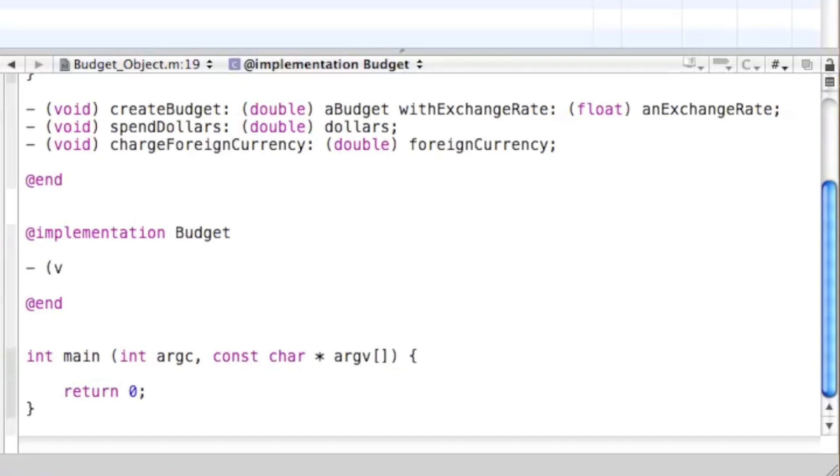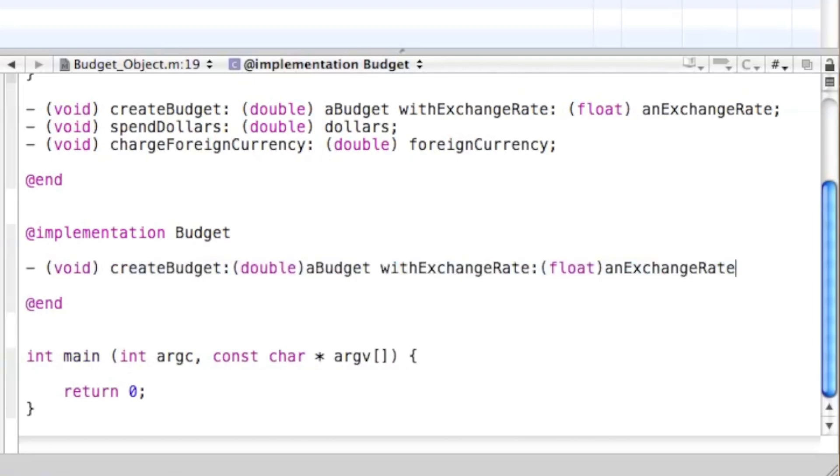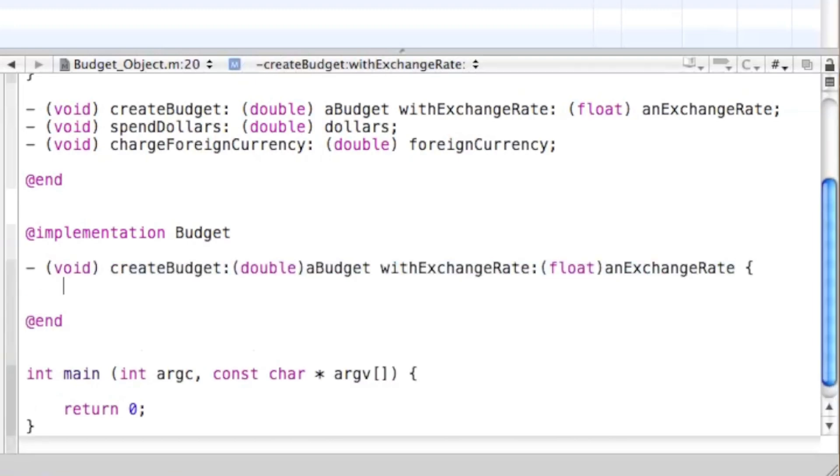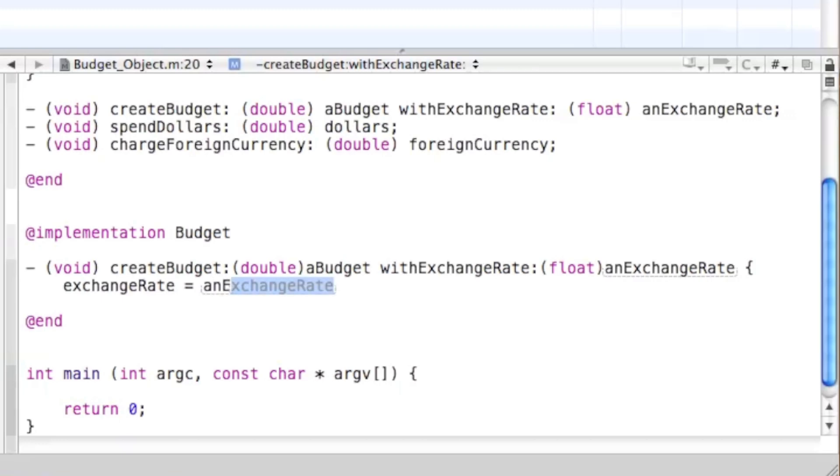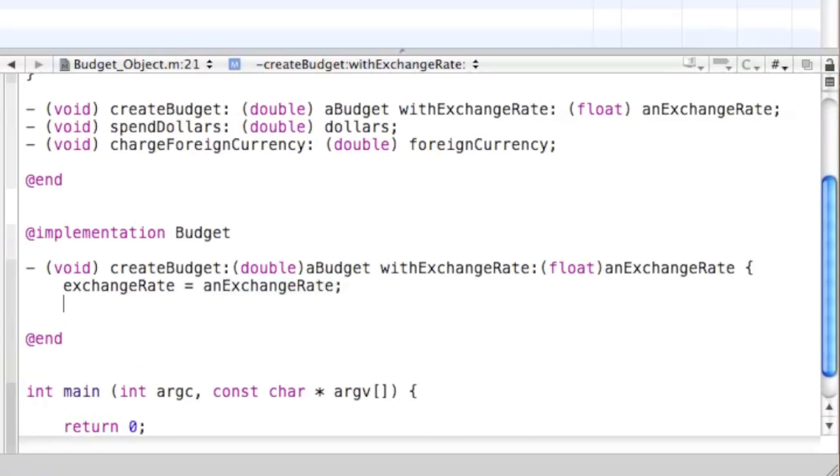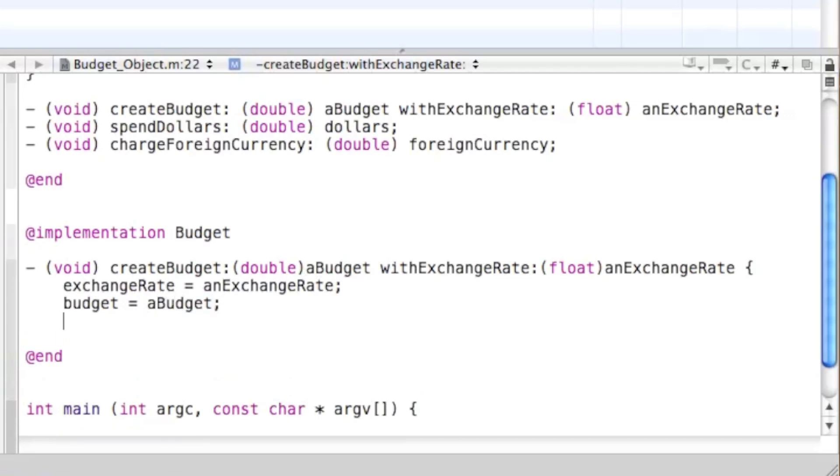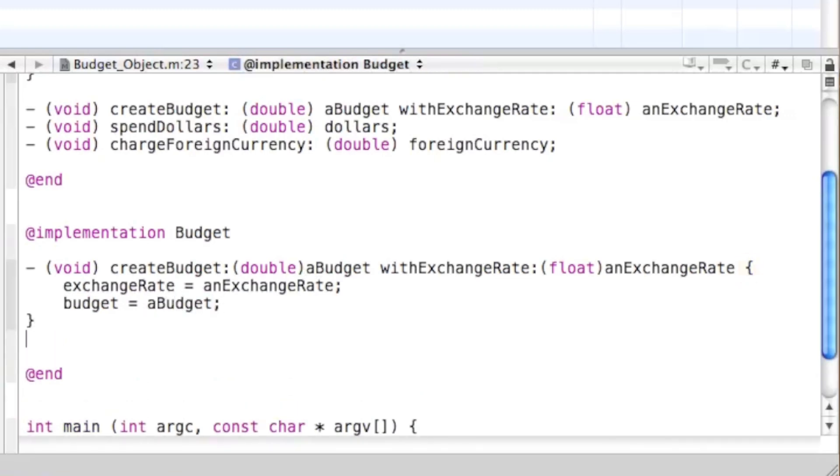So, here we go. It's void. And then we're going to first start off with the method that we worked with in the keynote. We're just going to be assigning the arguments to the ivars. Make sure it's the lowercase budget, and then assign aBudget to it. And then we're done with that method.